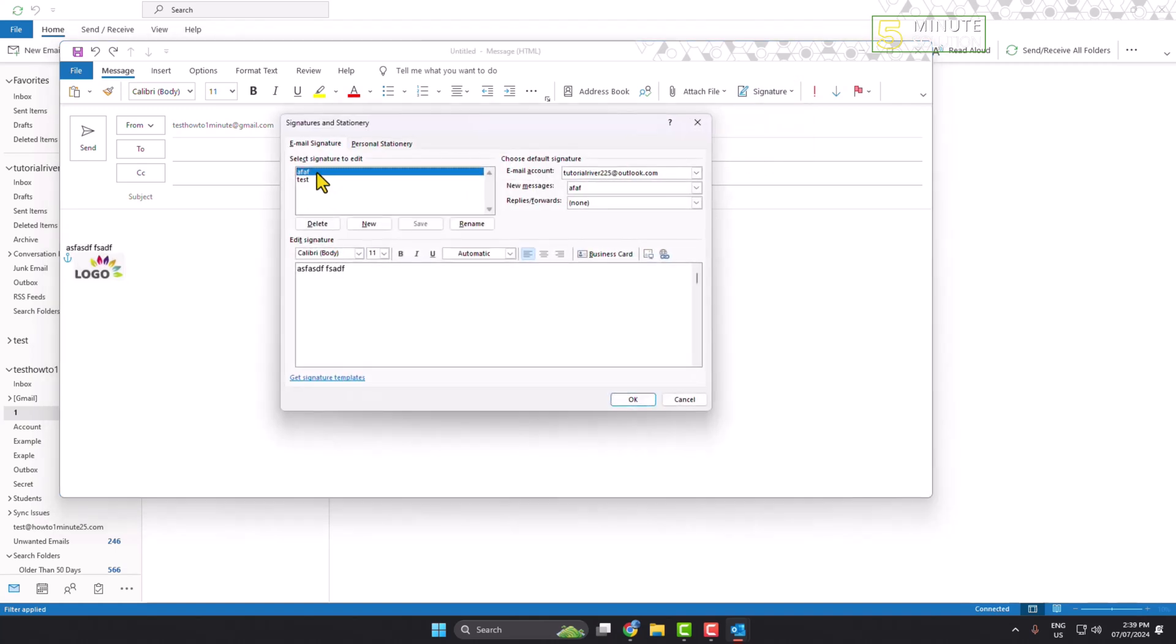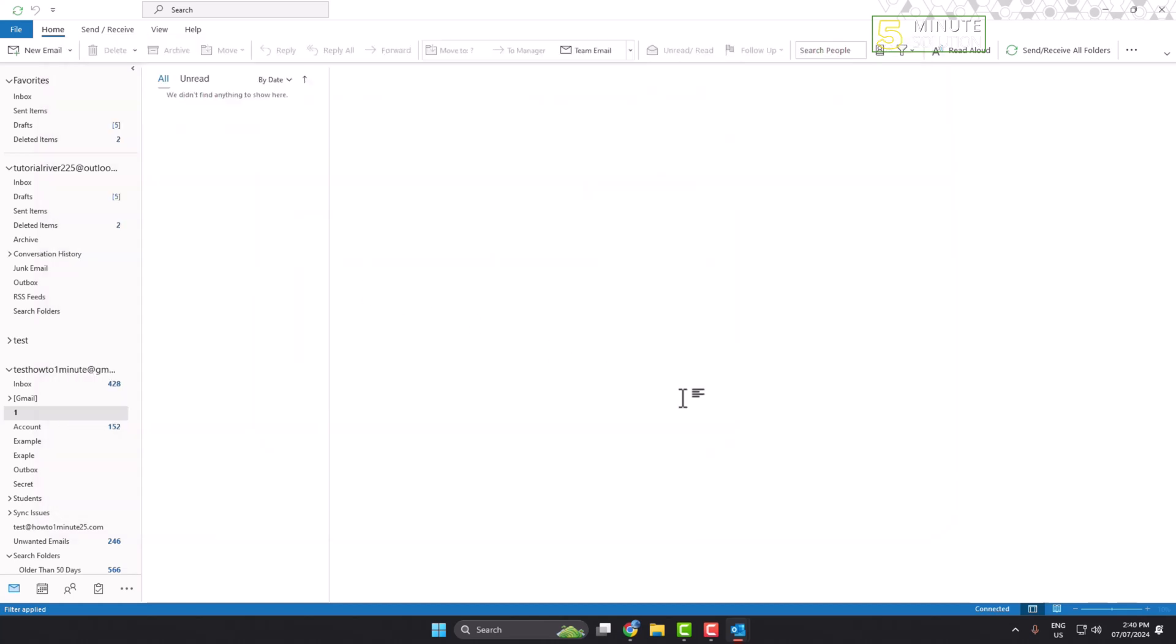Select the signature in which you want to add the logo, delete your current signature from here, and press Ctrl+V. That's how we can insert a logo in our Outlook signature.